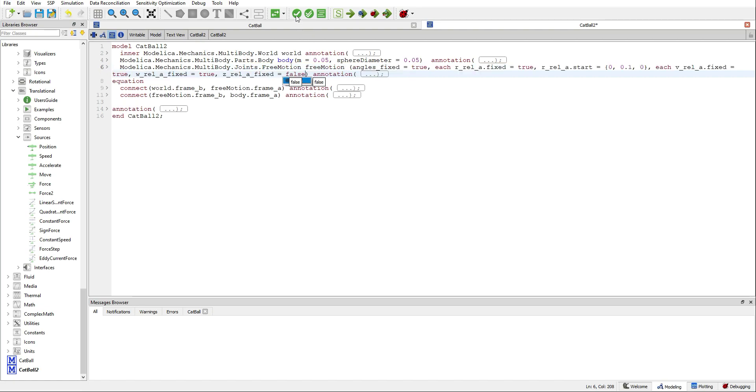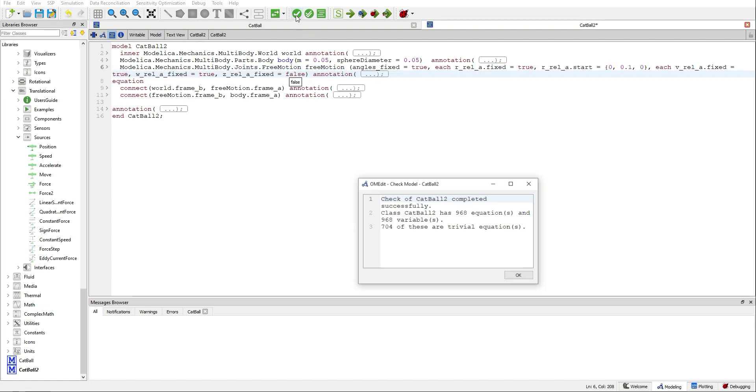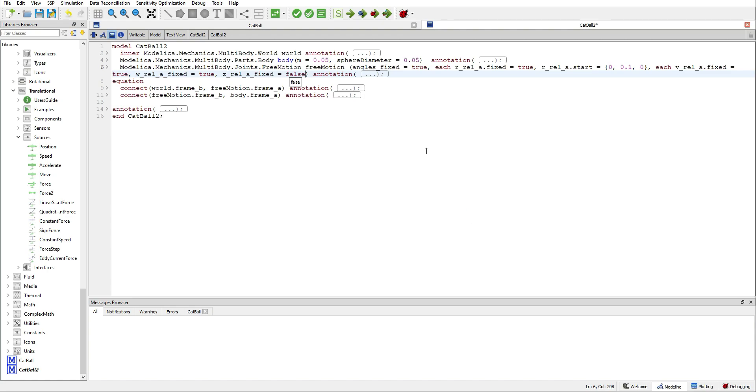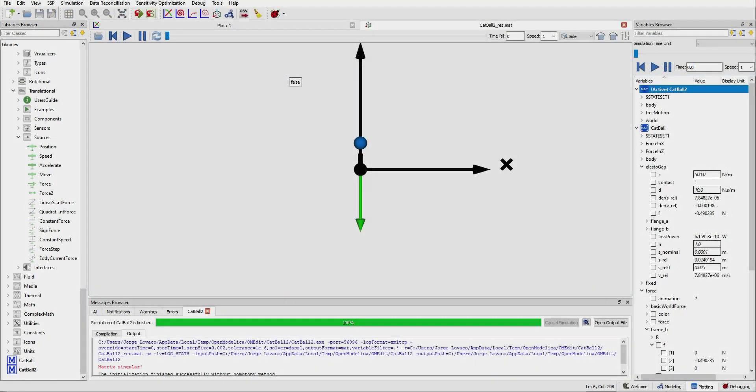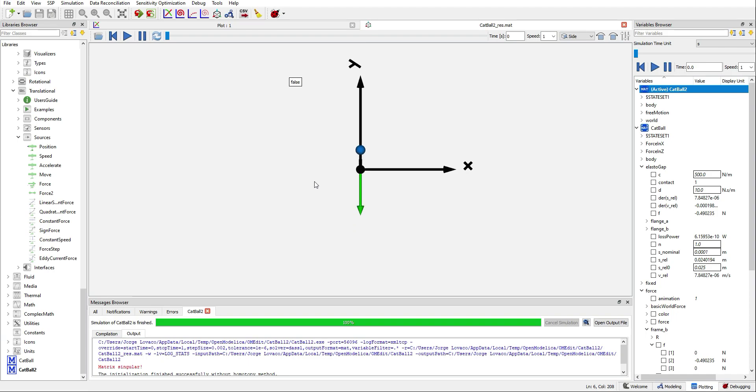And now I can validate. Let's run it with animation to see what happens. Here we have our little ball, and we can run it to see what happens.